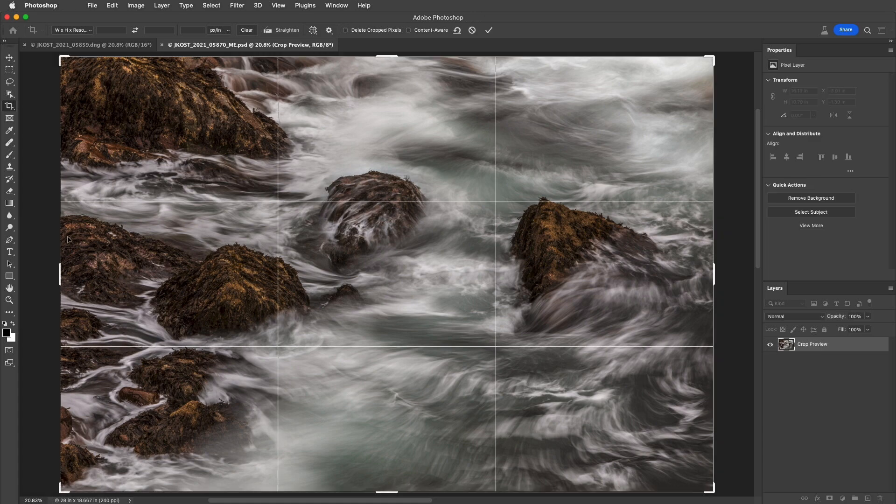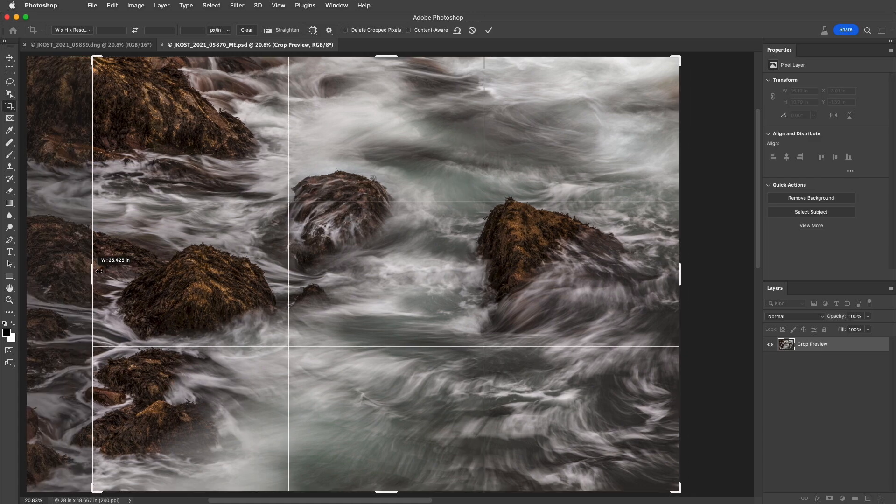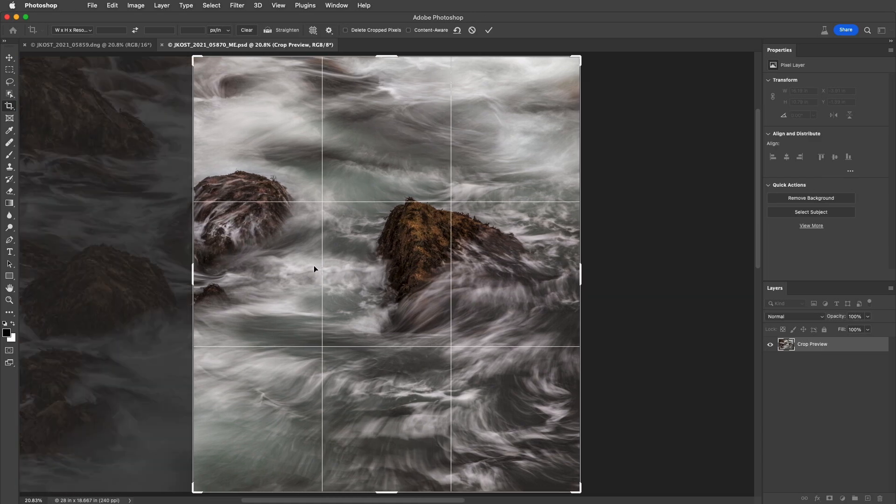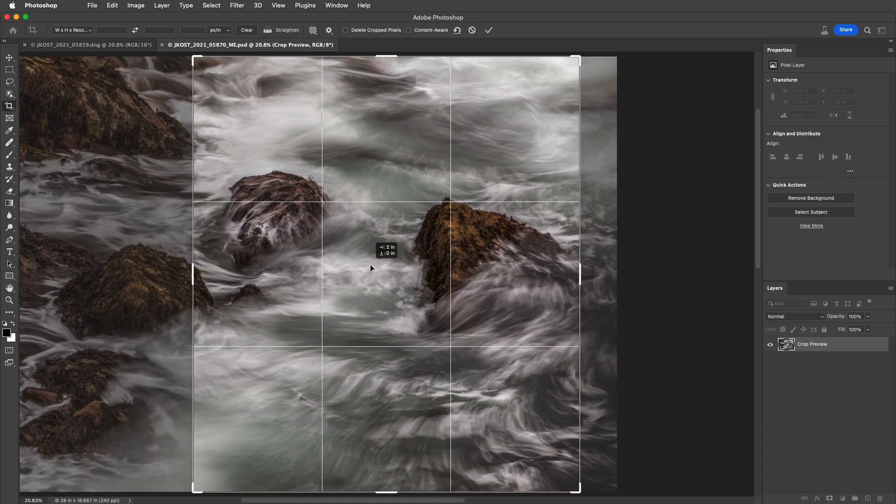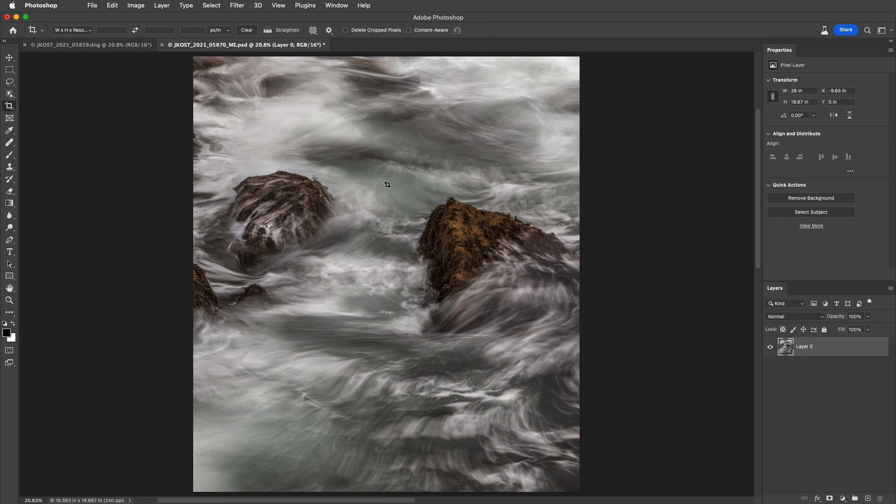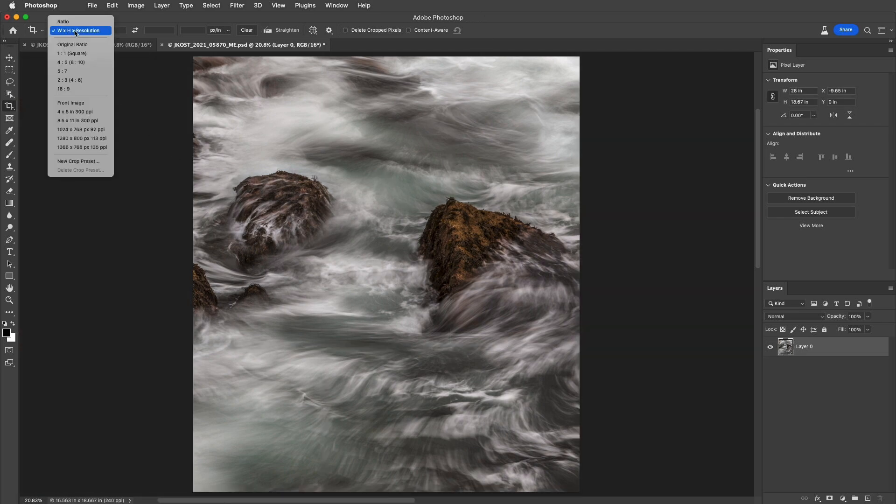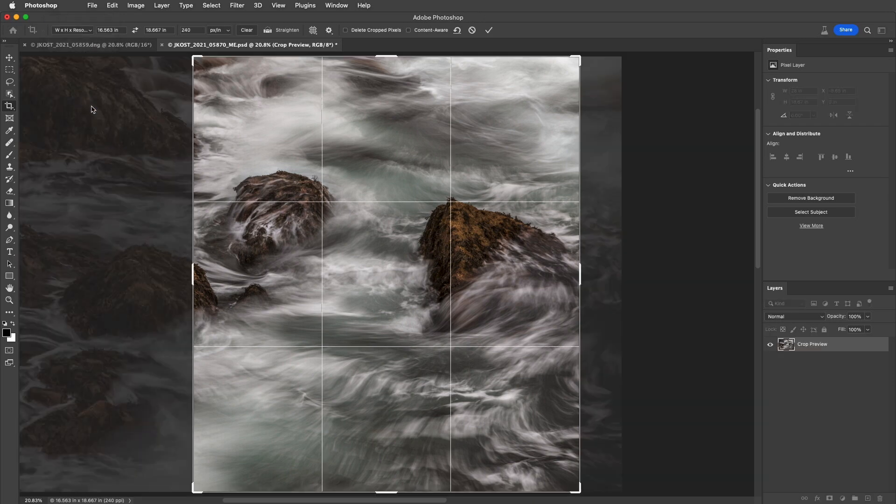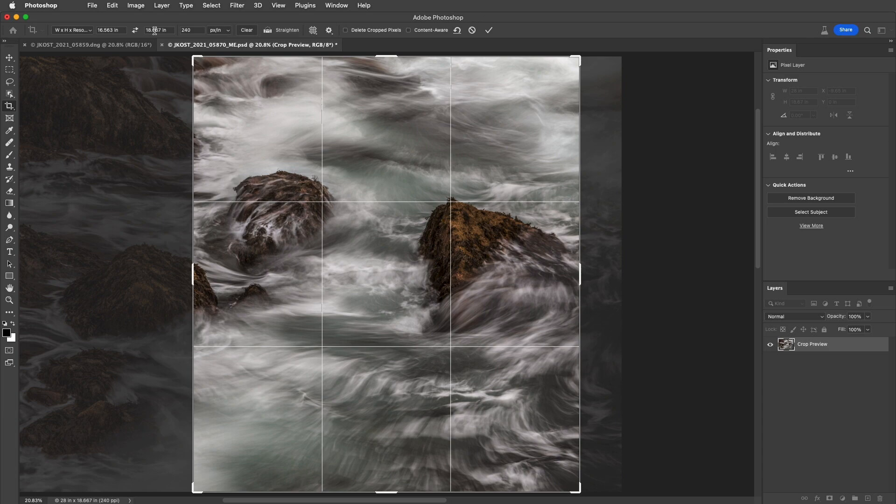Now, if I wanted to crop two images to the exact same size, I can go ahead and crop this first image, and then from the pull-down menu, select Front Image. This puts those exact values in the width, height, and resolution.